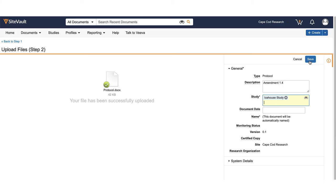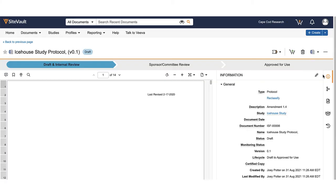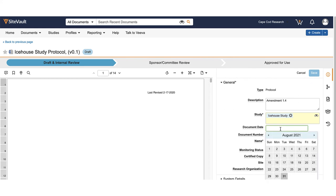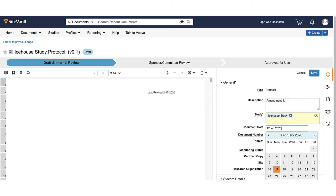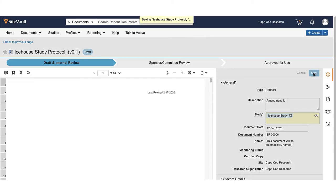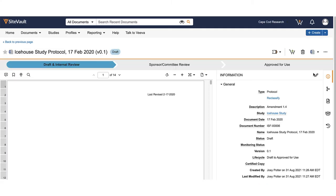To change or edit any information associated with the document, such as the document date or description, click the pencil icon. The description can be used to note details to help identify the document, such as an amendment number, and the document date should reference the most meaningful date associated with the document, such as an approval or version date.